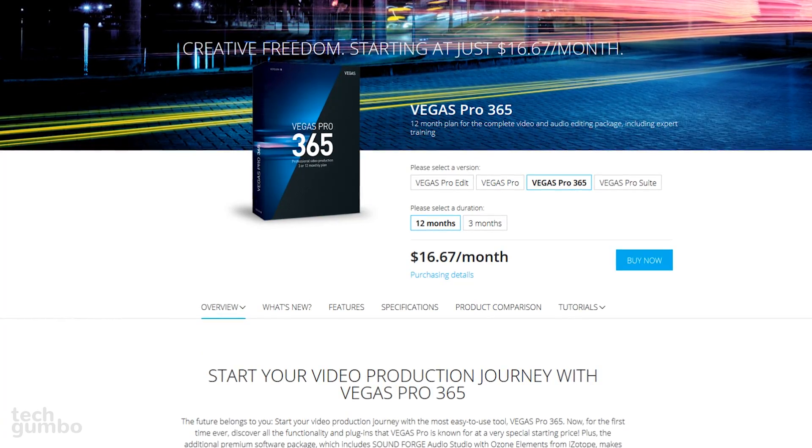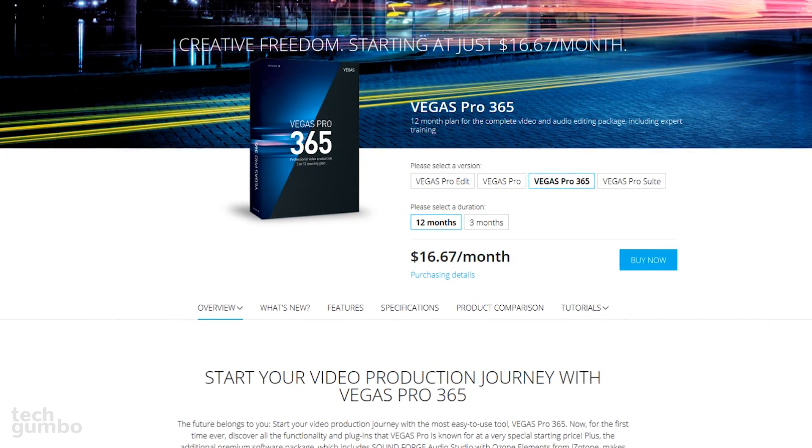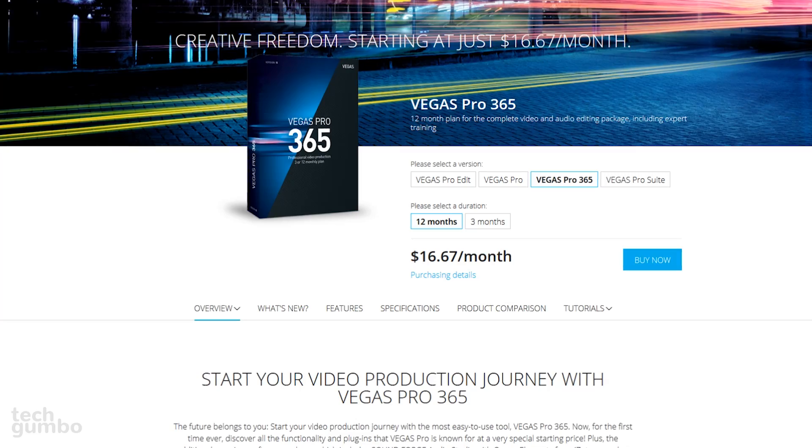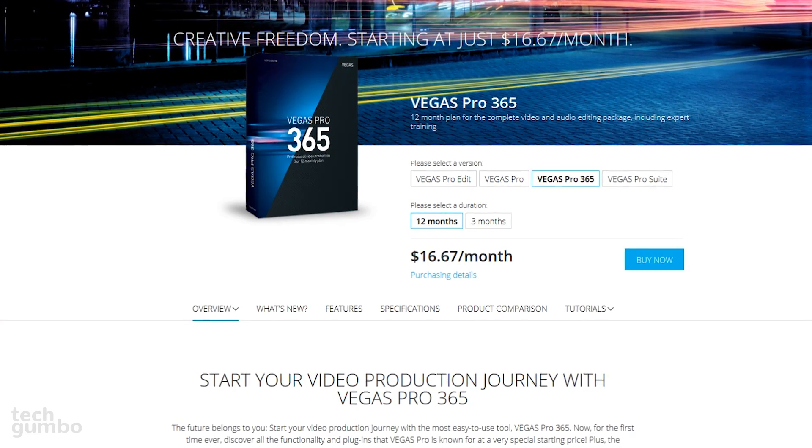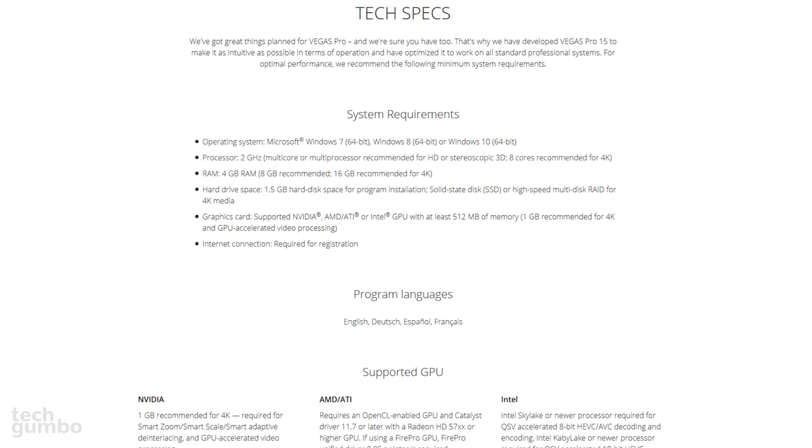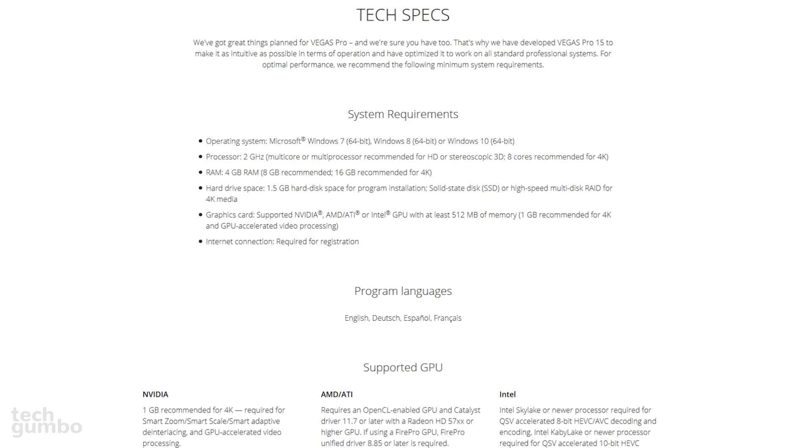They also offer Vegas Pro with additional features for $399. And their subscription service, Vegas Pro 365, will set you back $16.67 per month. All the products in the Vegas Pro line are only available for Windows.